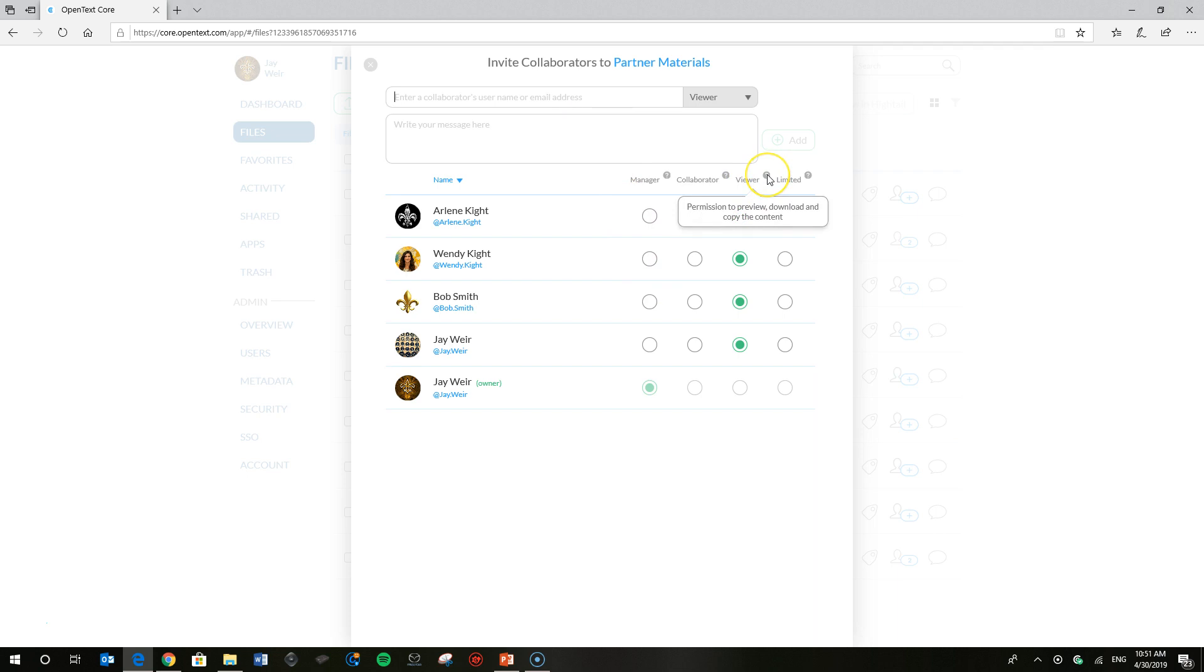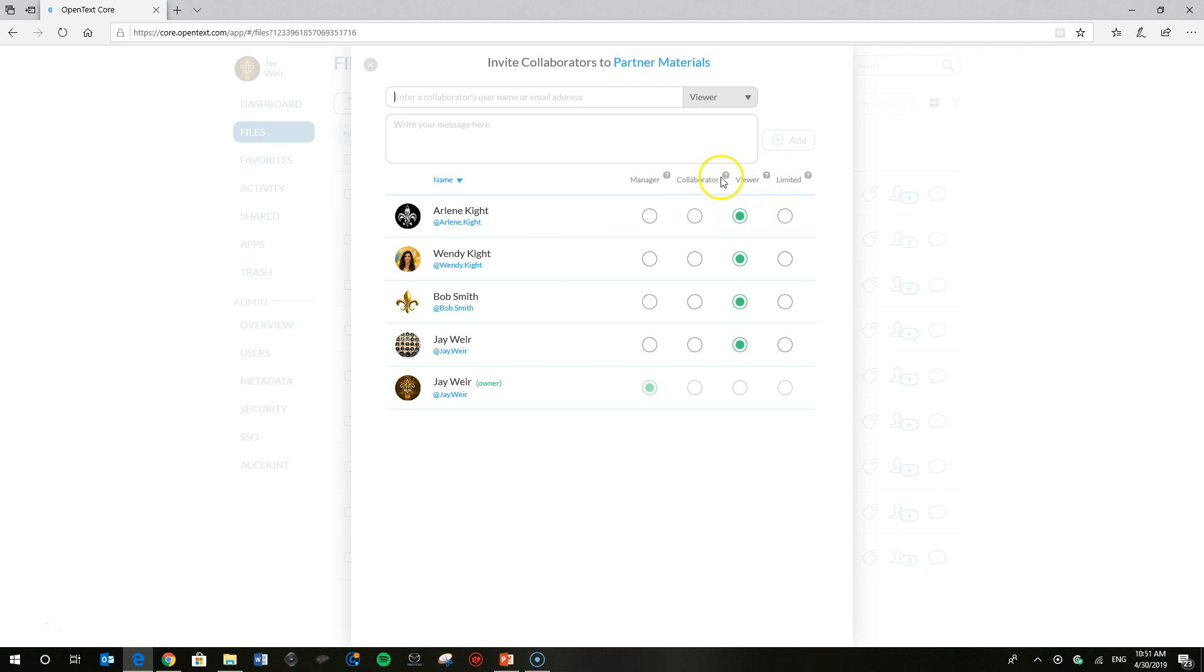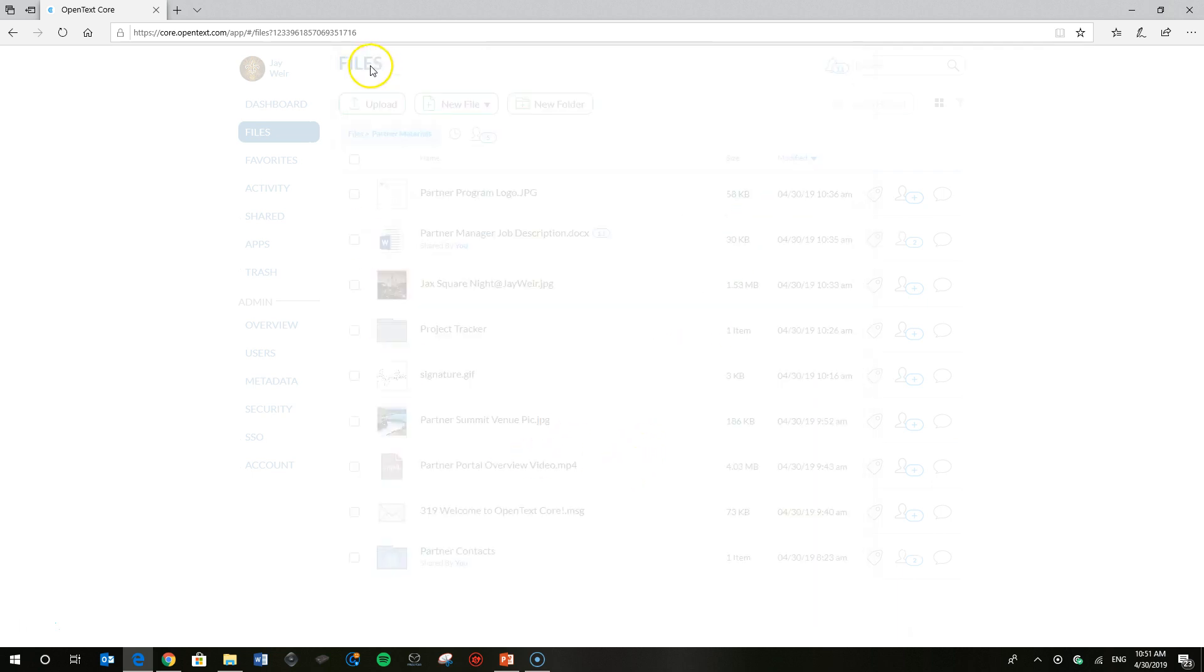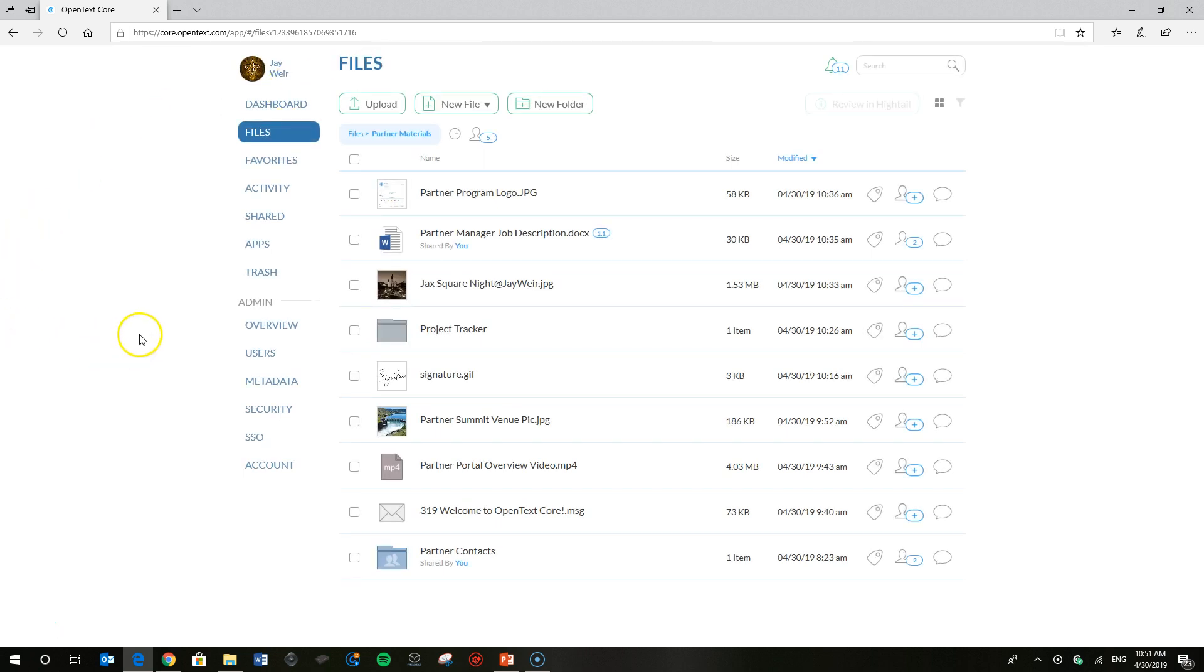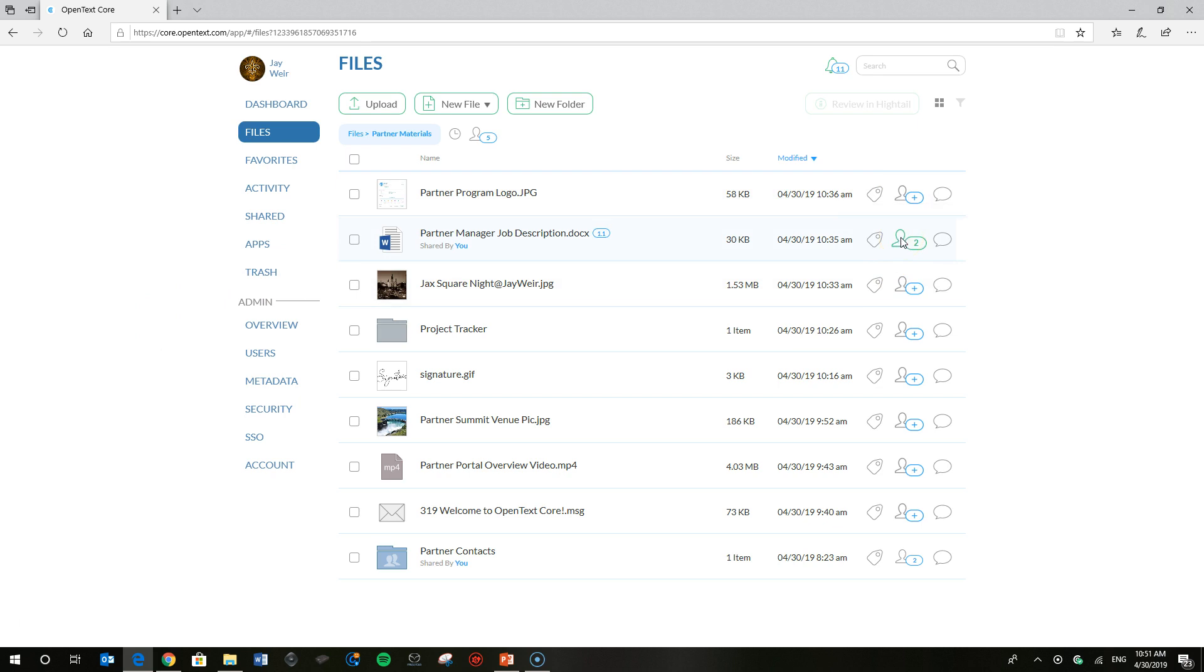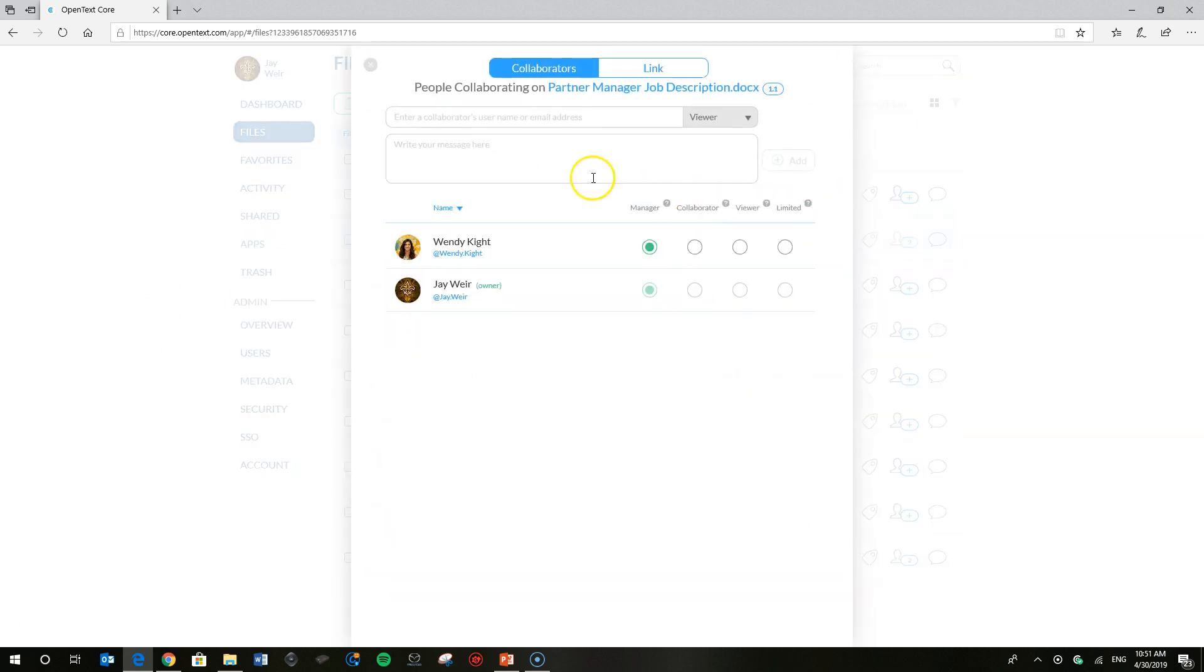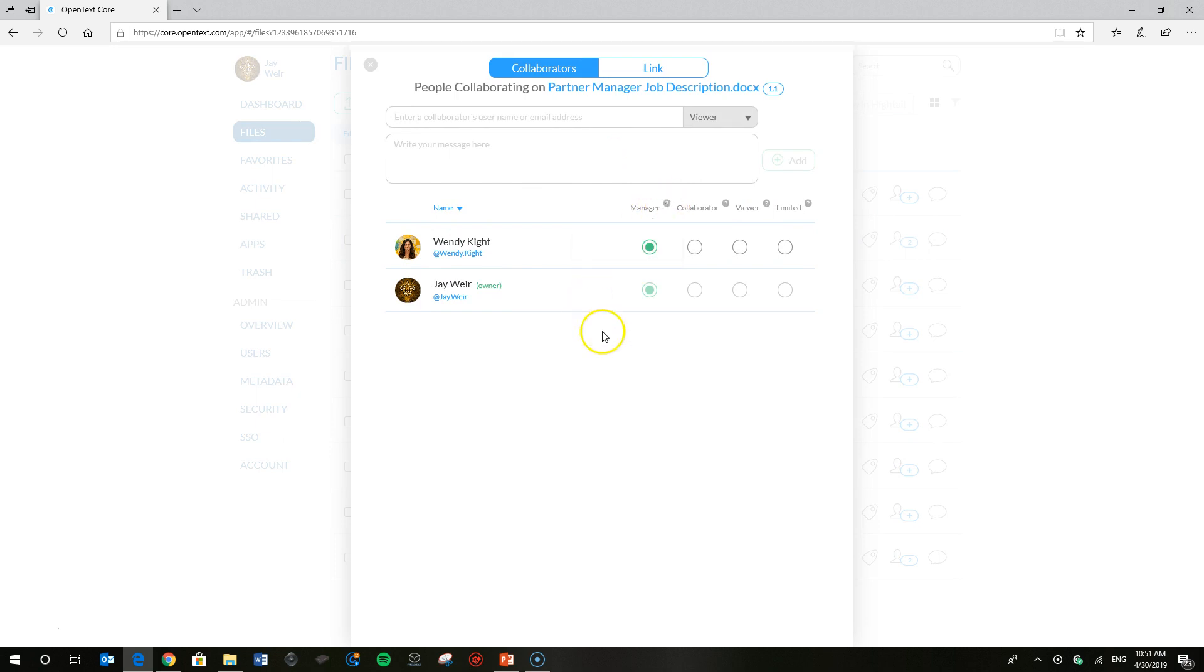So I've shared with Wendy Kite, we're going to be focusing on her as a viewer at the parent folder level of the hierarchy. You can go through and see the various permissions and what they can do with files, but let's just focus on that for the time being.